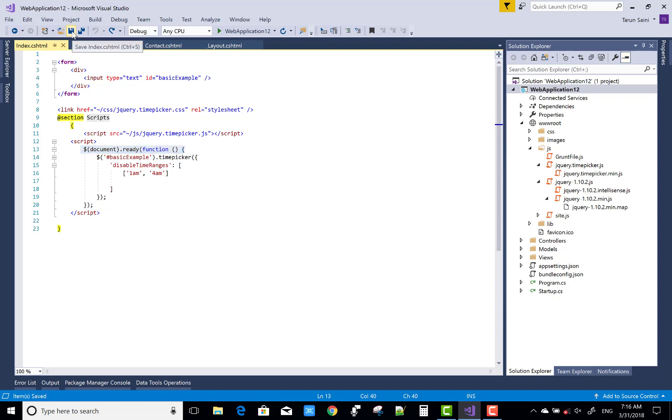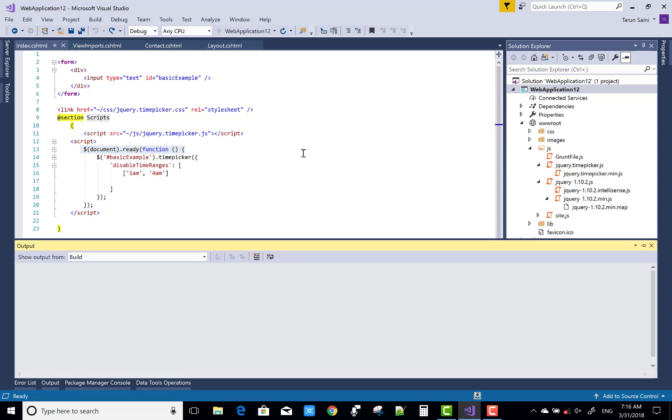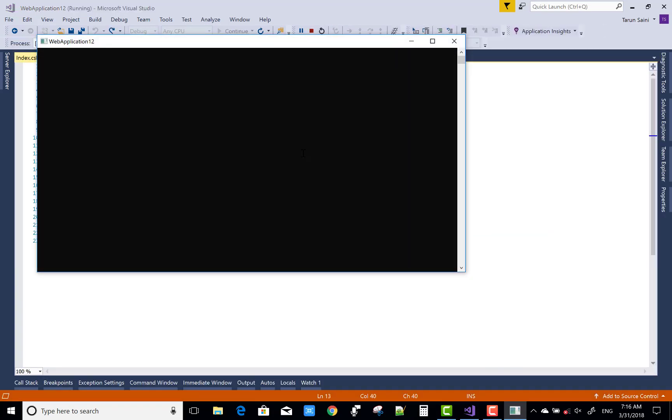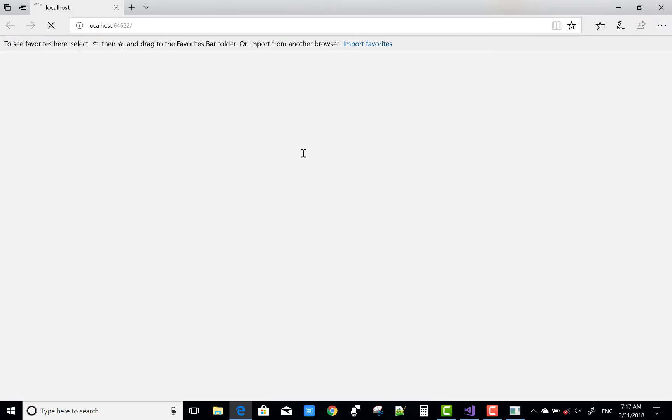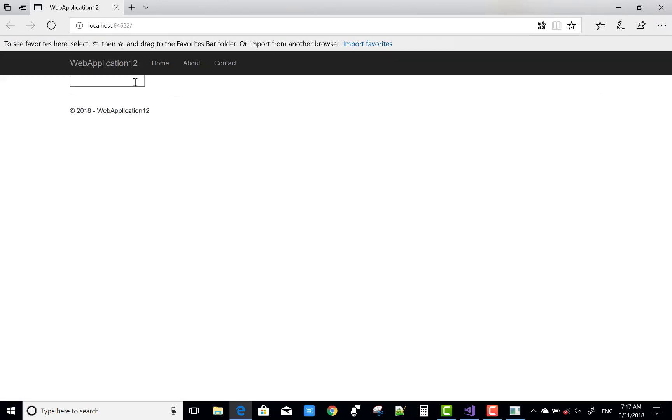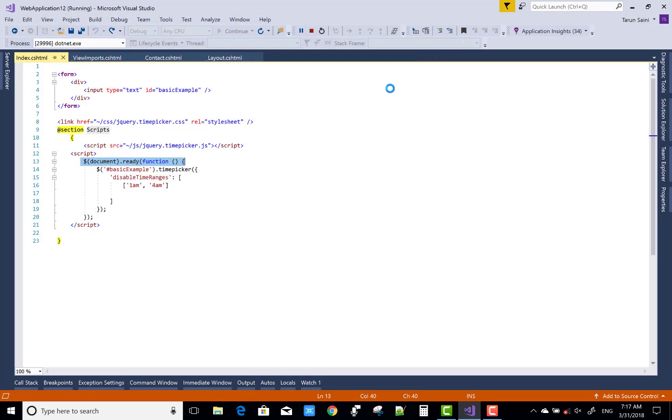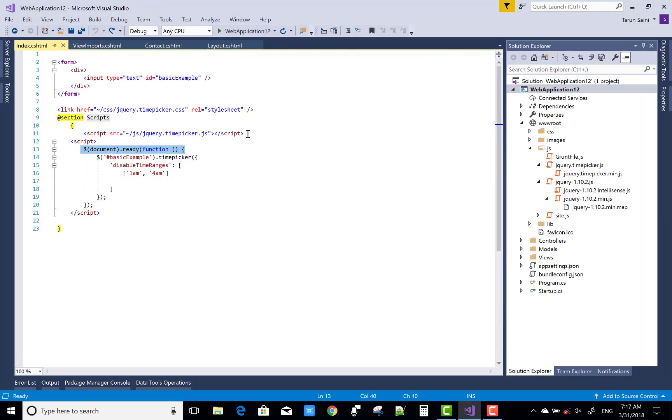If you misplace the js file, there is no output. But here the output is successfully gathering. If you notice, there is the section.